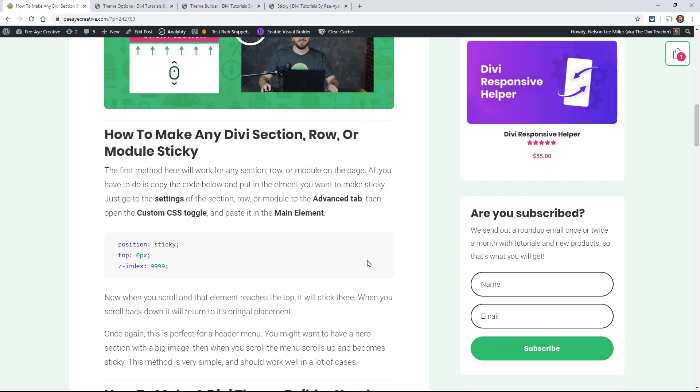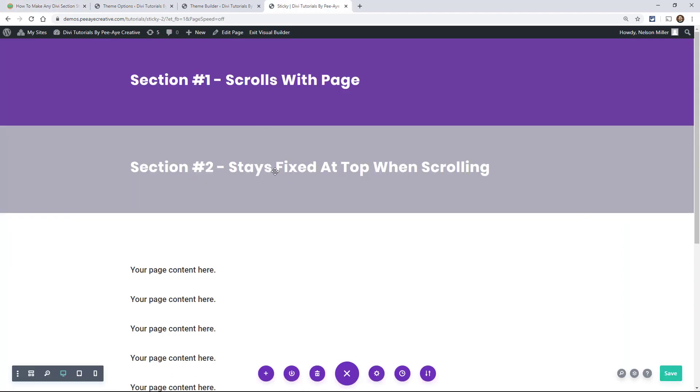So let's start with just a regular section row or module and make it sticky. And what I mean by that is when it scrolls to the top it's going to stick there and then when you scroll back down it will come back down. And so if you have something down halfway on the page or at the bottom of the page and you want it to stay fixed, well if you set it to position fixed in the settings, that wouldn't work at all. In fact, let's go over here and I'll demonstrate that.